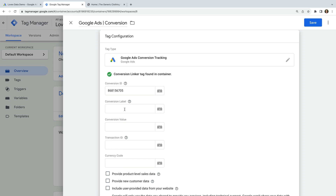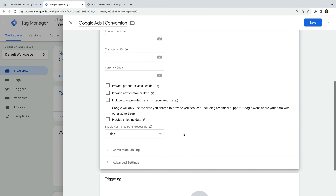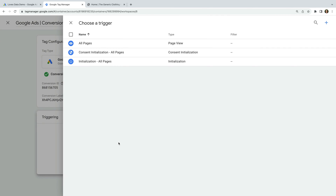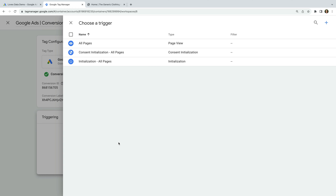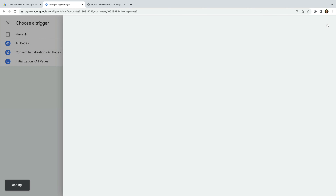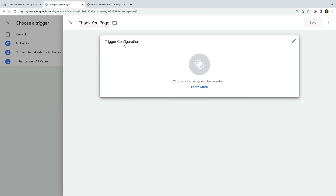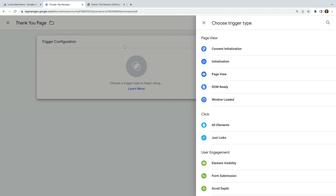Let's also add the conversion label. Next, we need to add a trigger to our tag. Let's select Triggering. Since we only want to fire this tag on a specific page on our website, we're going to create a custom trigger. To do this, we click the plus sign on the top right corner. Let's name our trigger Thank You Page and select Trigger Configuration. We're going to choose Initialisation.